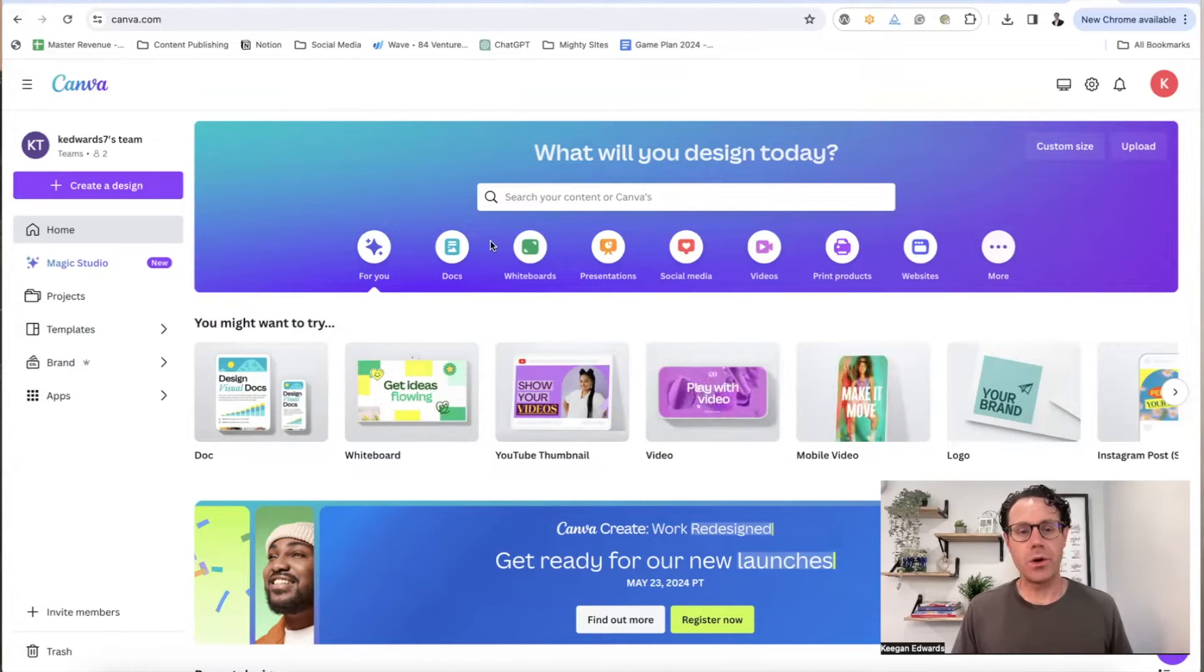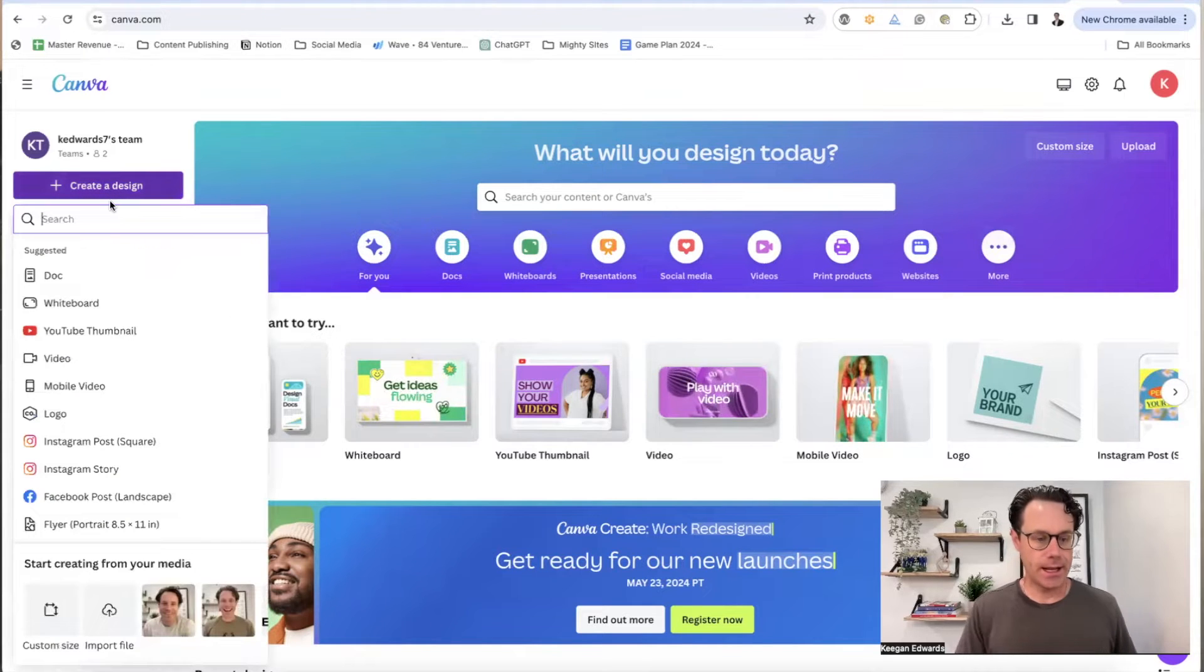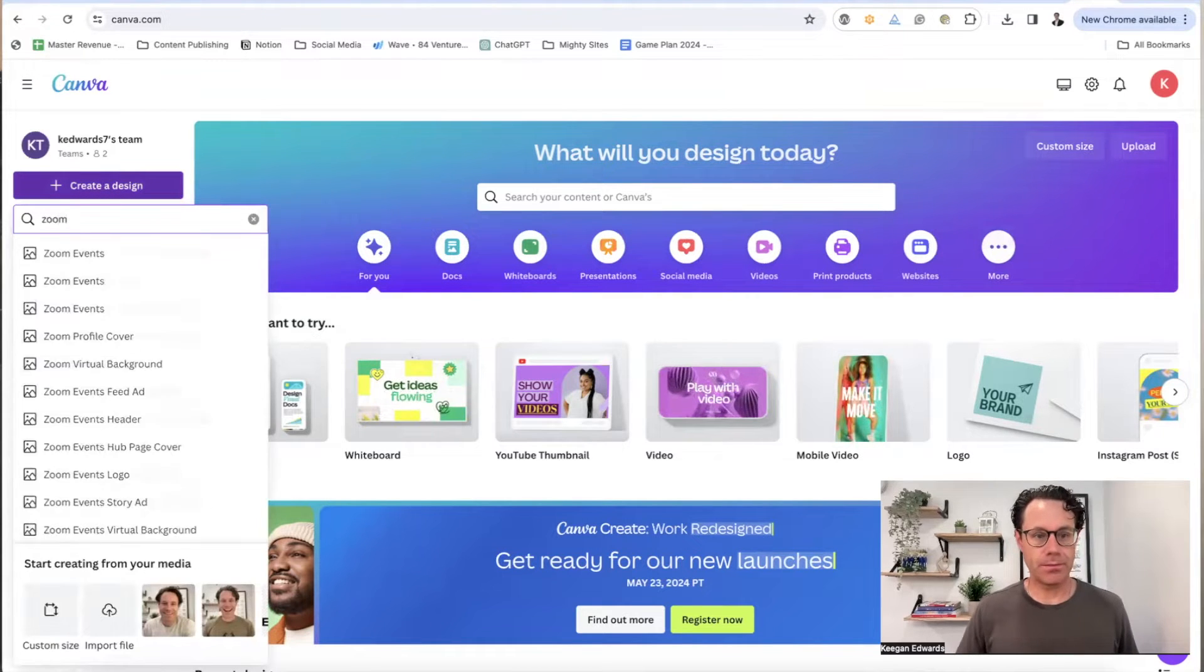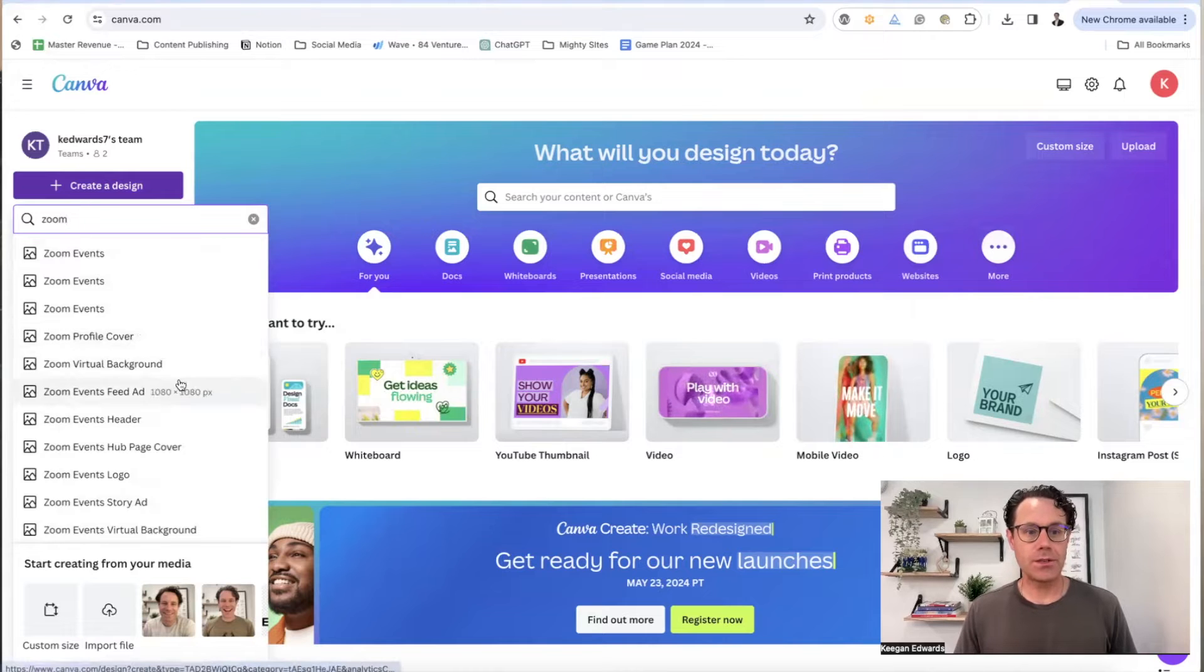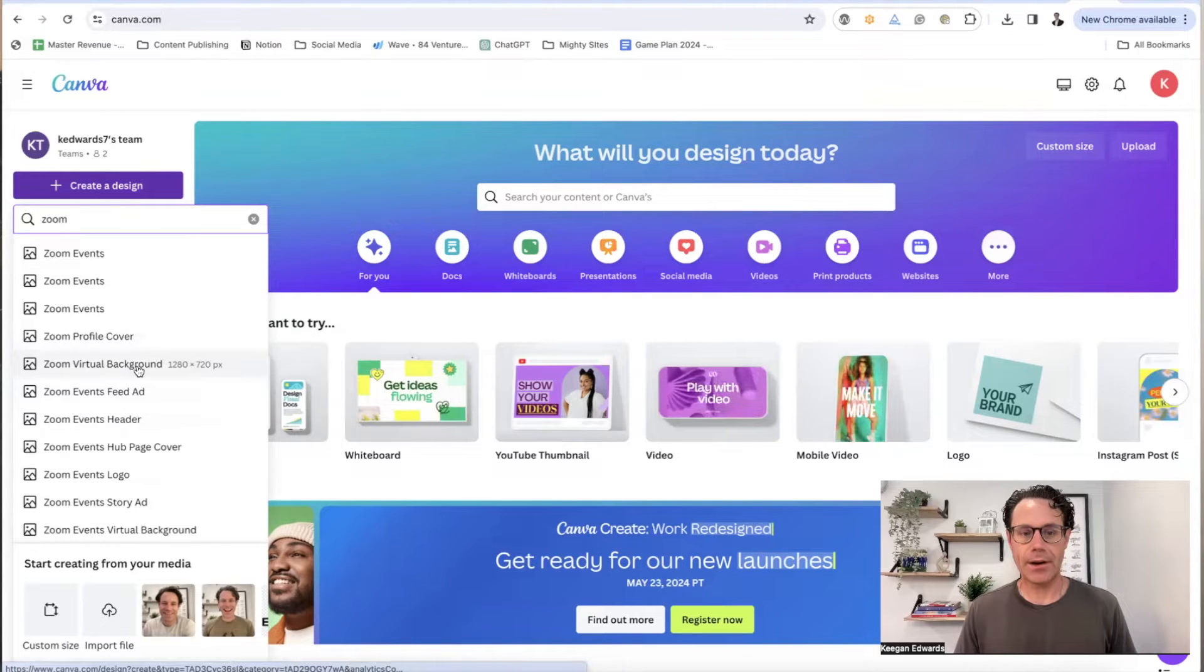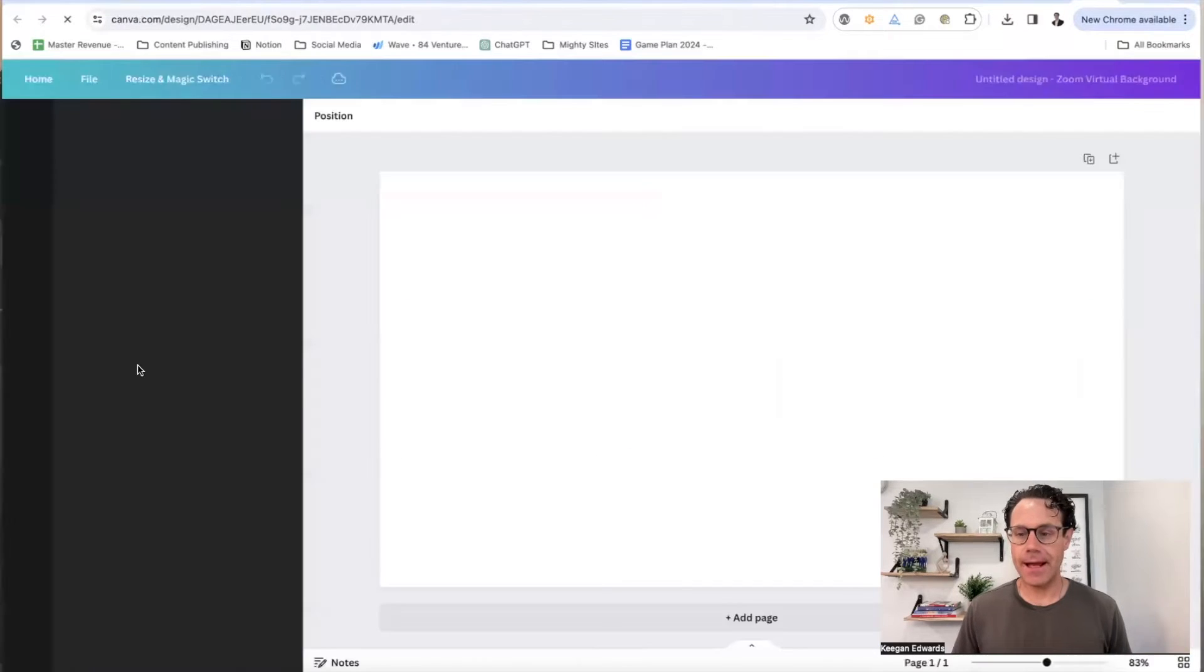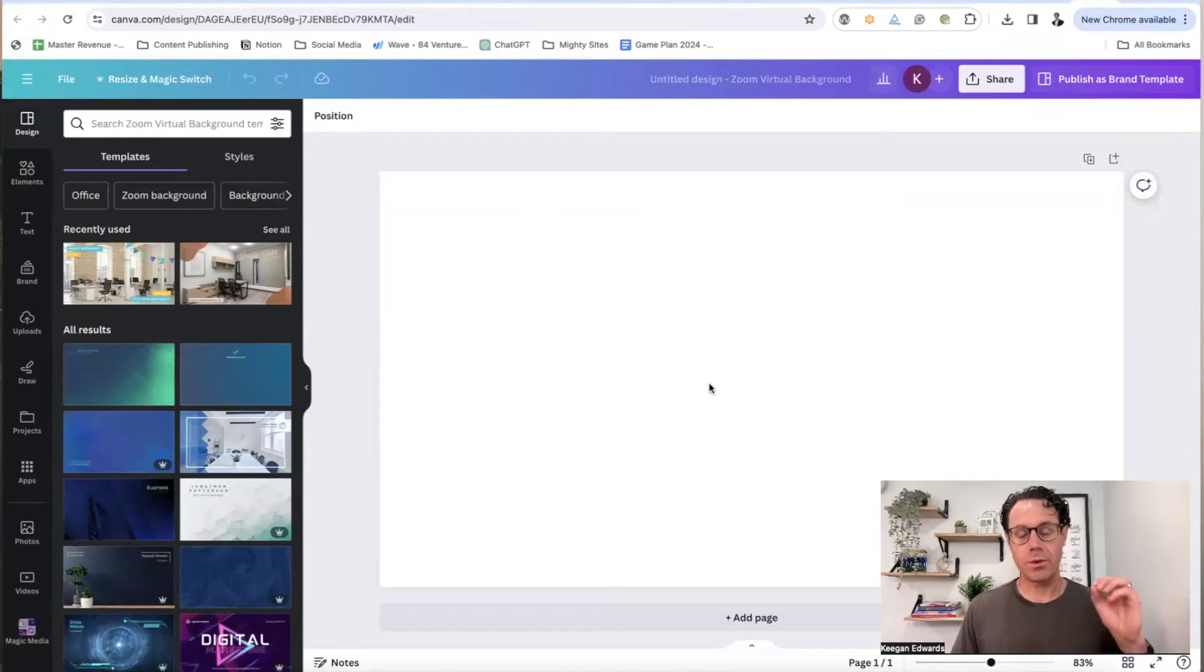The first thing you do is go to your Canva account, and then click on create design, and then you just search for Zoom. You're going to see a Zoom virtual background option. Click on that so that you get the sizing right for Zoom virtual background.